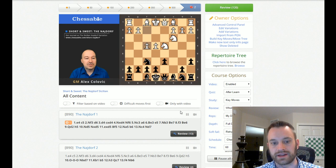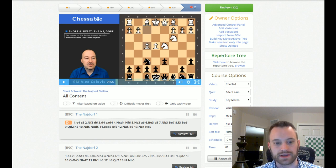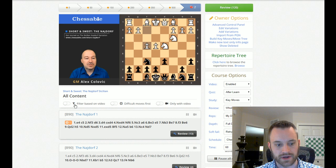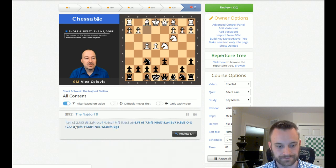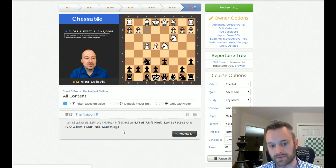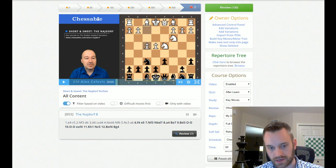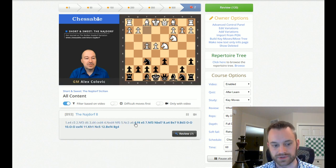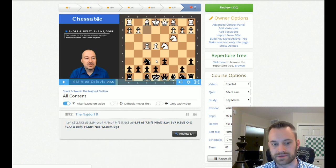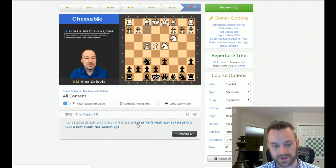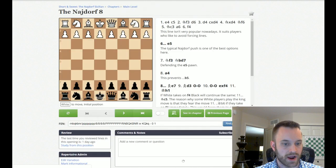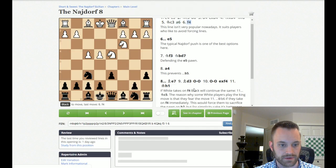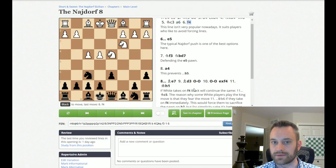And the way it works is, so you can click to any point in this video. Okay, so right here we're looking at a line where white plays F4. And if you toggle this on, so filter based on video, it actually automatically pulls up the position and pulls up the relevant line. So this line he's going over here has to do with F4. And you can click right into that line and see what Colovic is talking about.